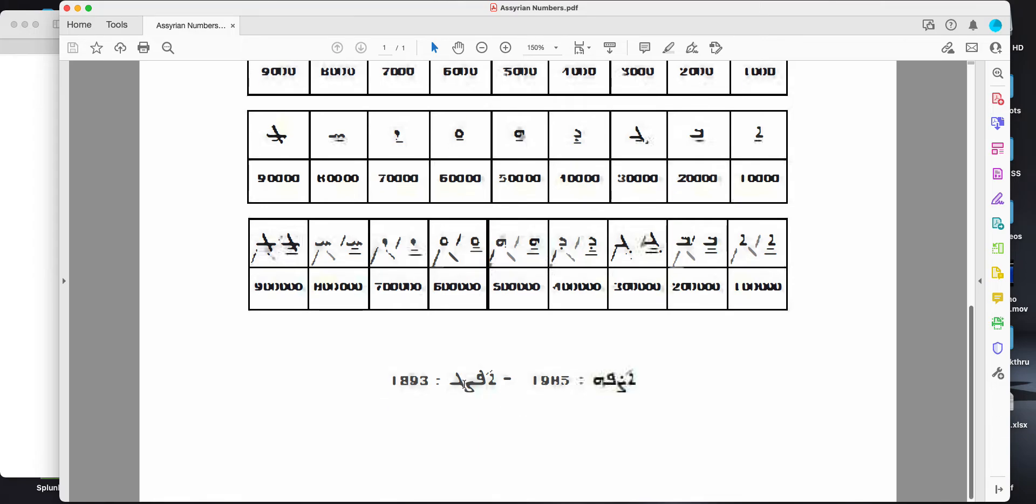And then three is Gamma, the third letter. So to get 1893, we have the Gamma.